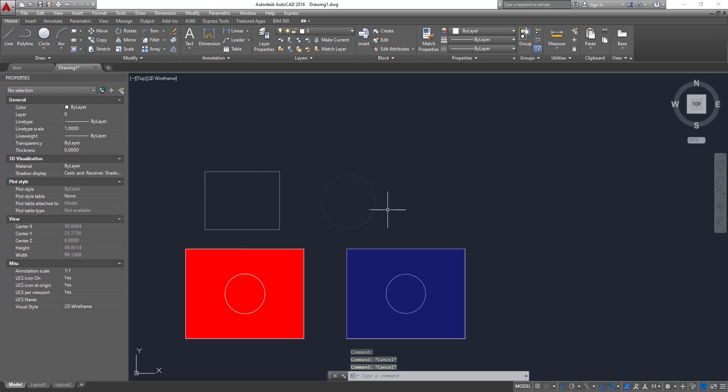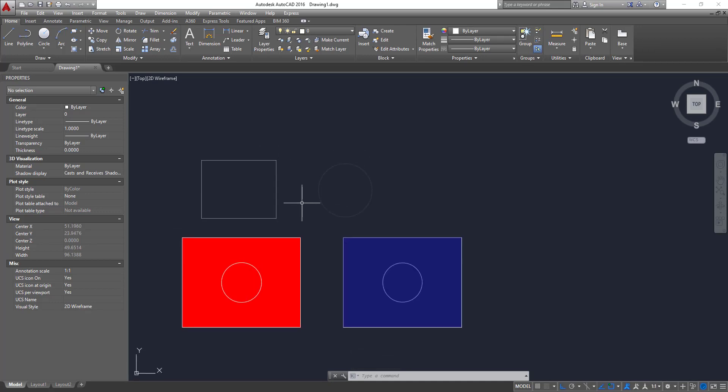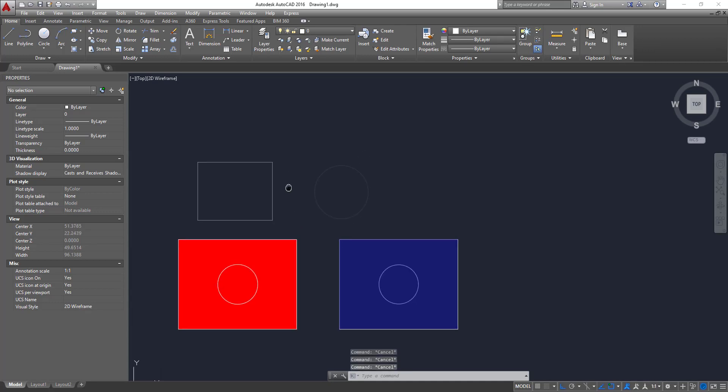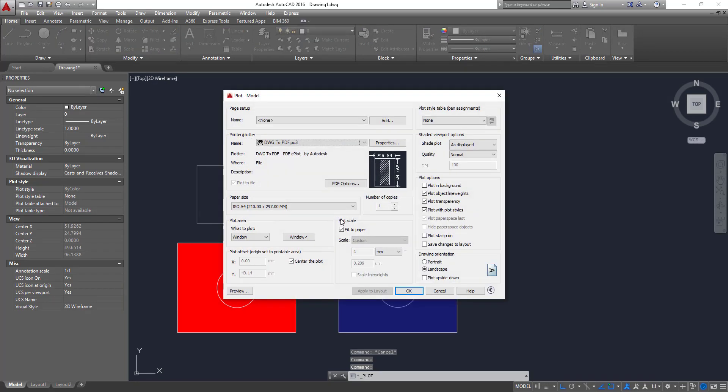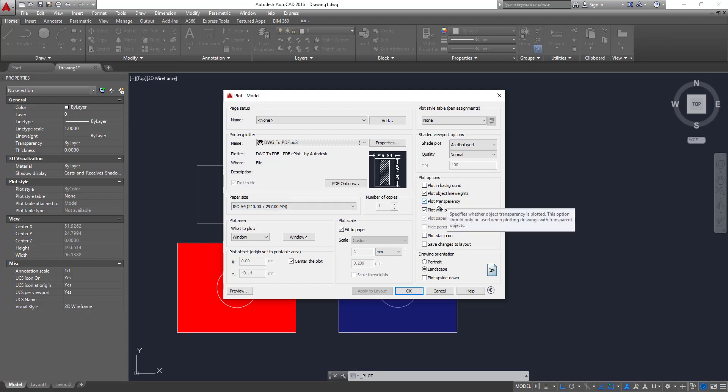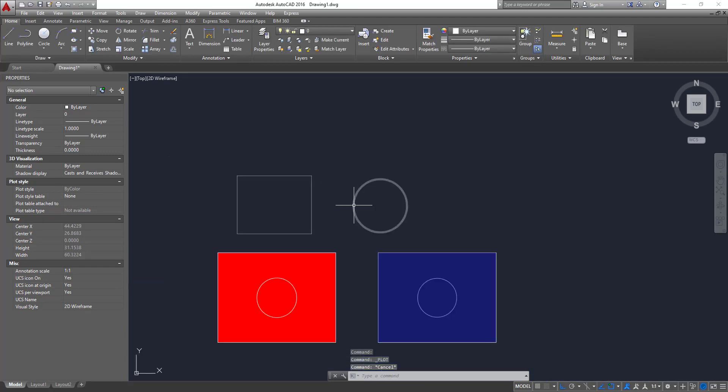So you could apply the transparency for each object on your drawing. But just remember, when you come to print it out, you need to check this option plot transparency. Otherwise, you will not see it in your paper.